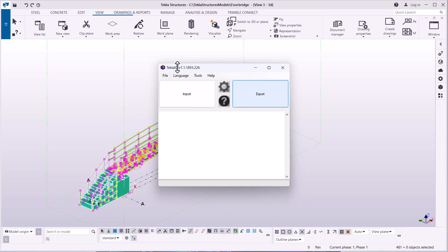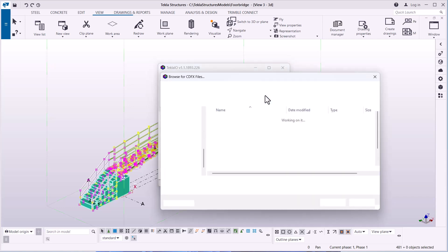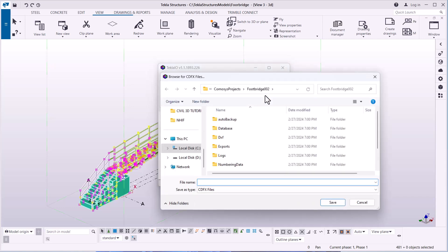From this window I have two buttons — Import and Export. I can also use the same tool to bring a model from COMISOS into Tekla Structures and vice versa. Now, with everything selected, I'm going to click on Export.